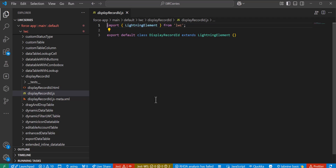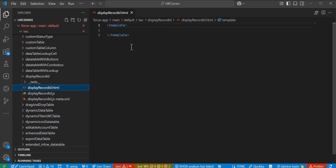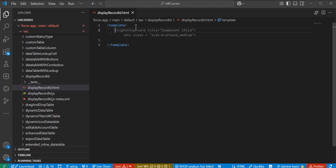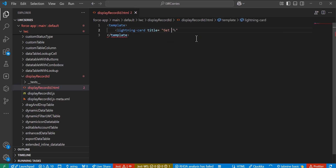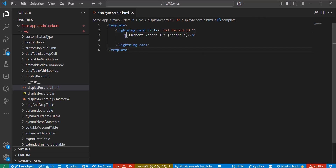Now we are going to define this component to display the current record ID in the LWC component. First we define the UI. We will use the tag lightning-card with the title 'Get Record ID'. Inside the paragraph tag we will include the parameter current ID, and in the curly braces we write 'recordId'. With this parameter we will get the record ID in the LWC component.